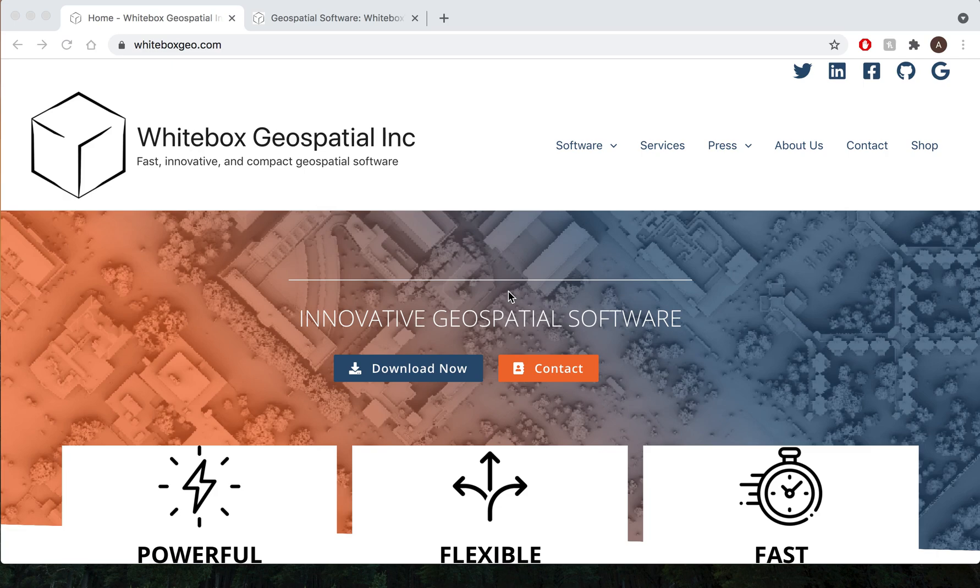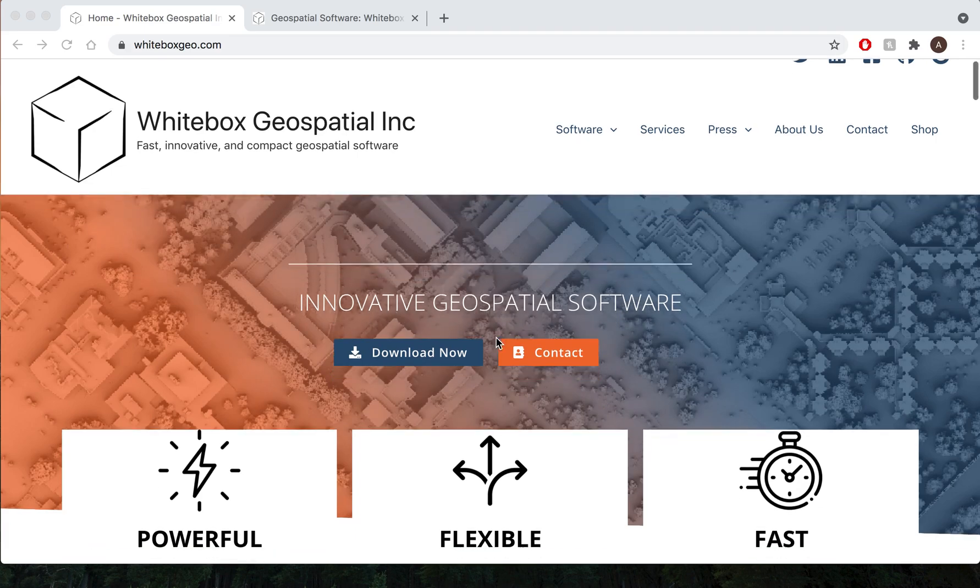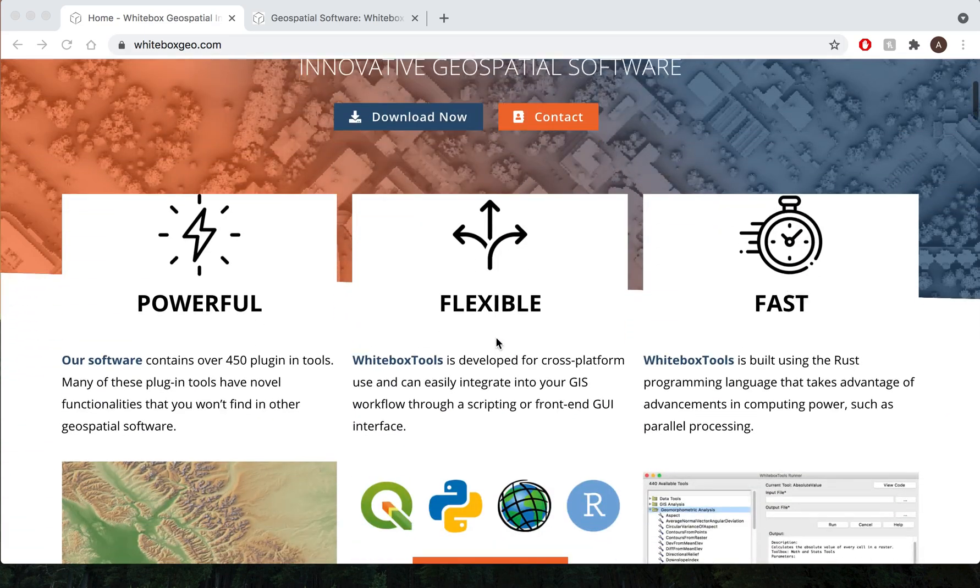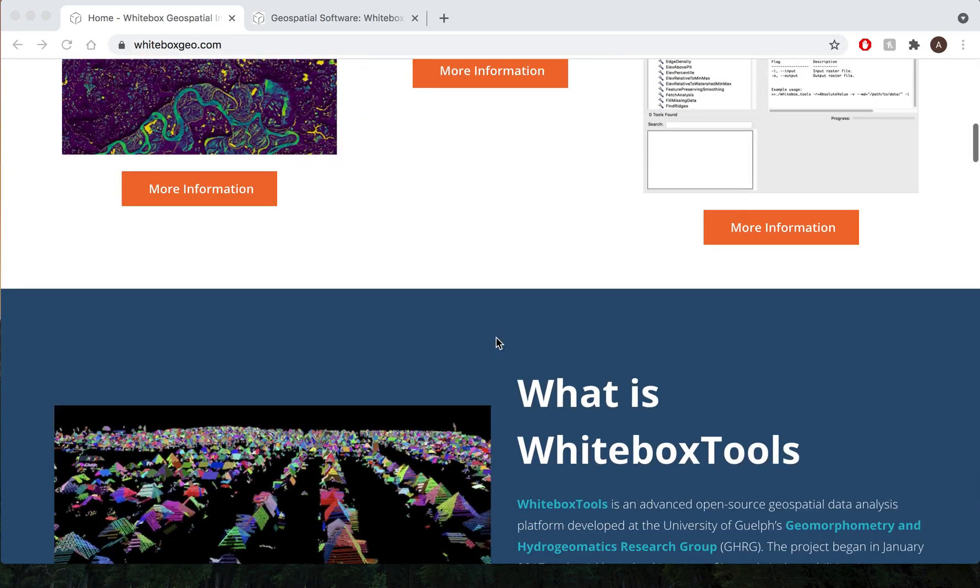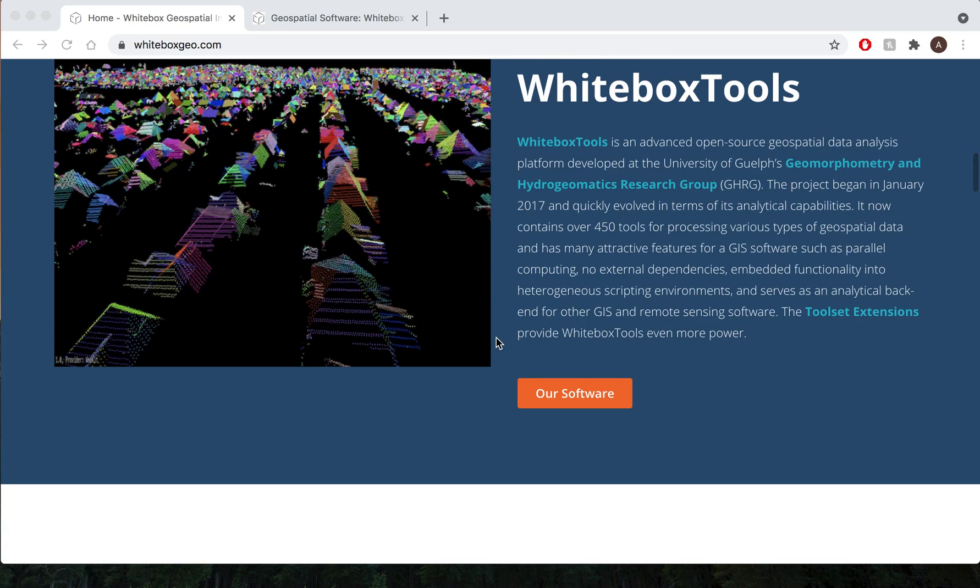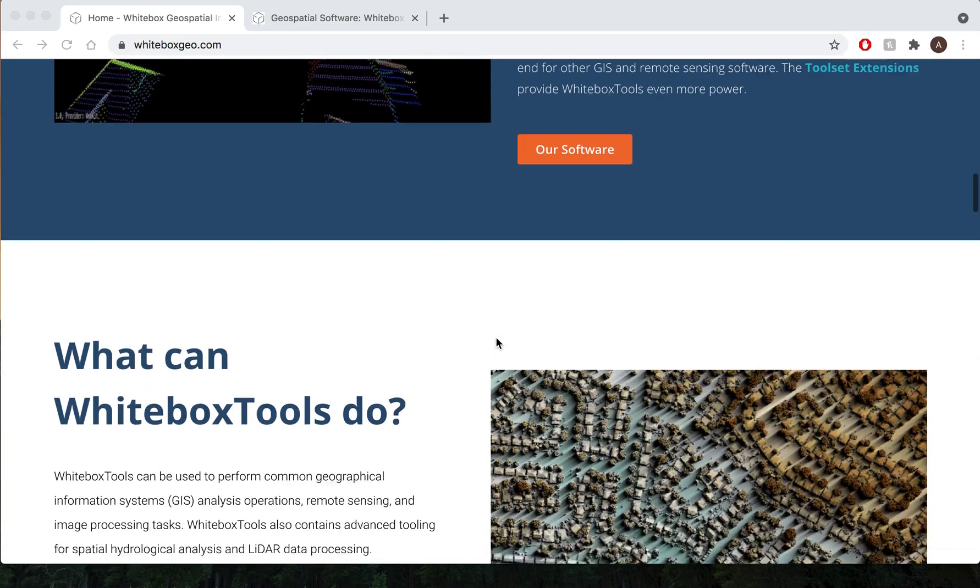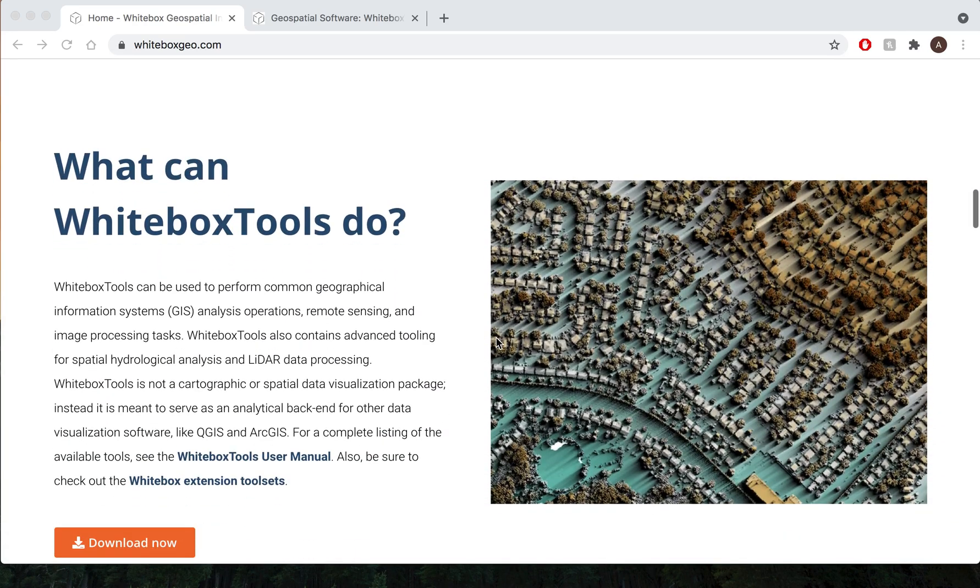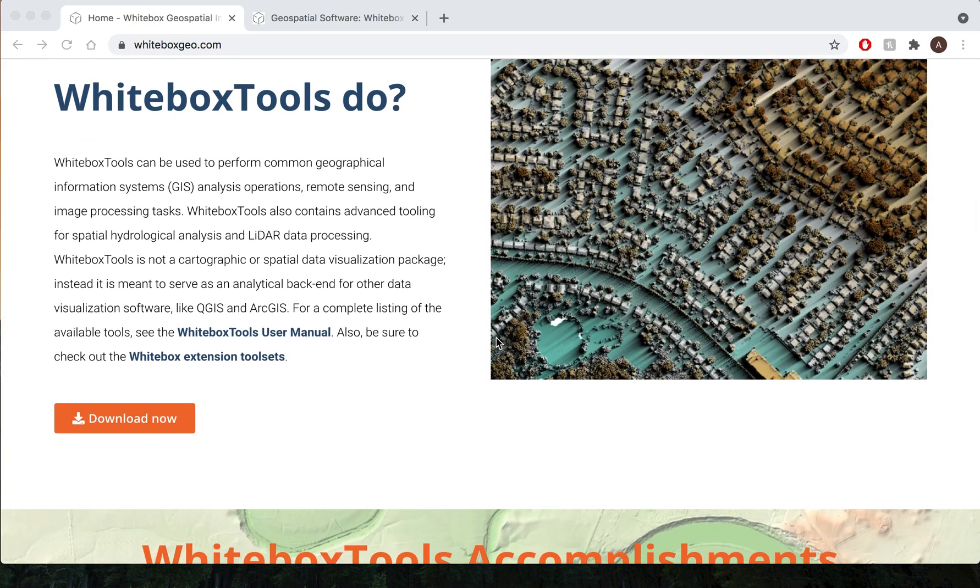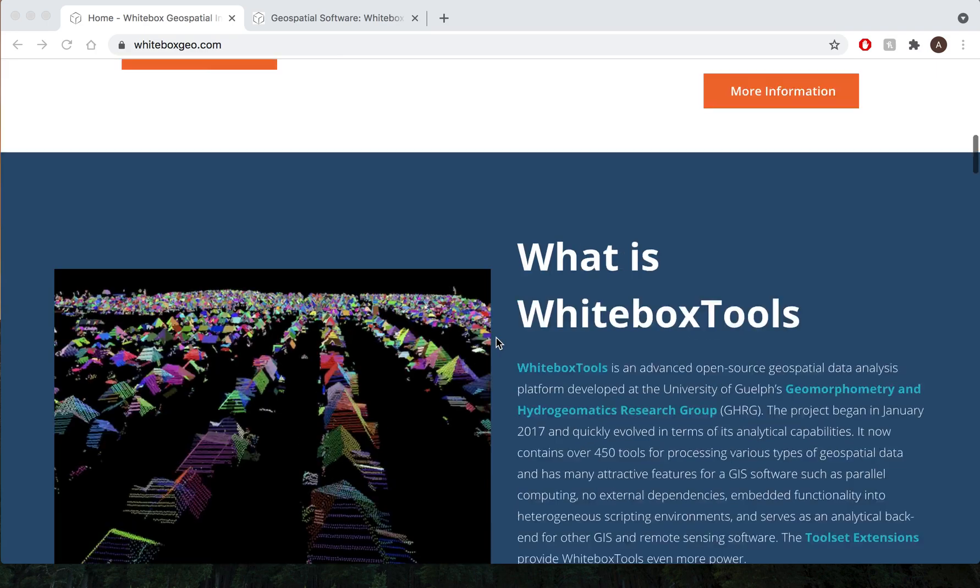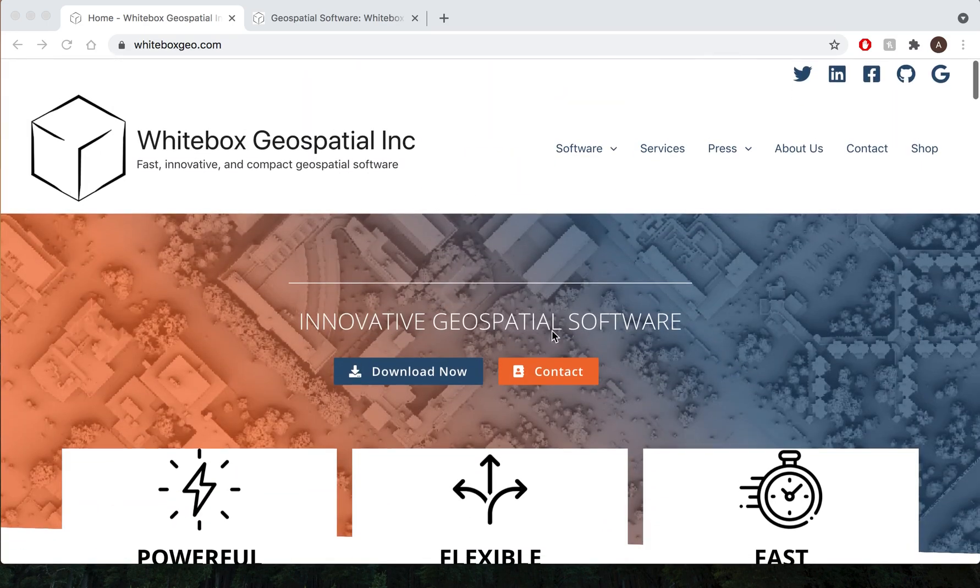On our homepage you'll find tons of content and information on Whitebox Tools, such as what Whitebox Tools can do in terms of tool functionality and what kind of application areas Whitebox Tools can be applied to. I invite you to explore our website further.